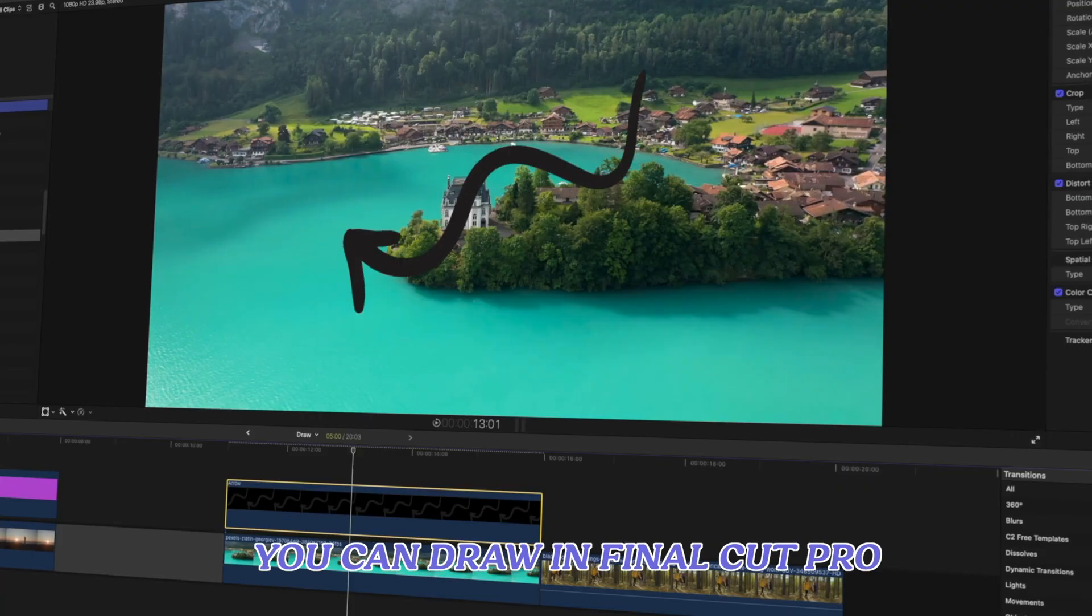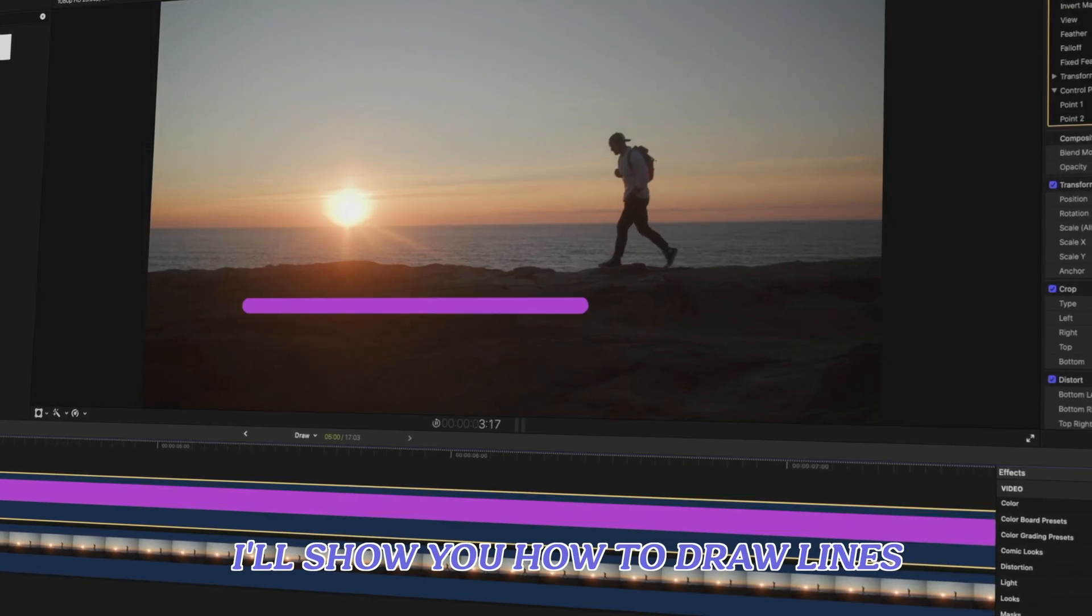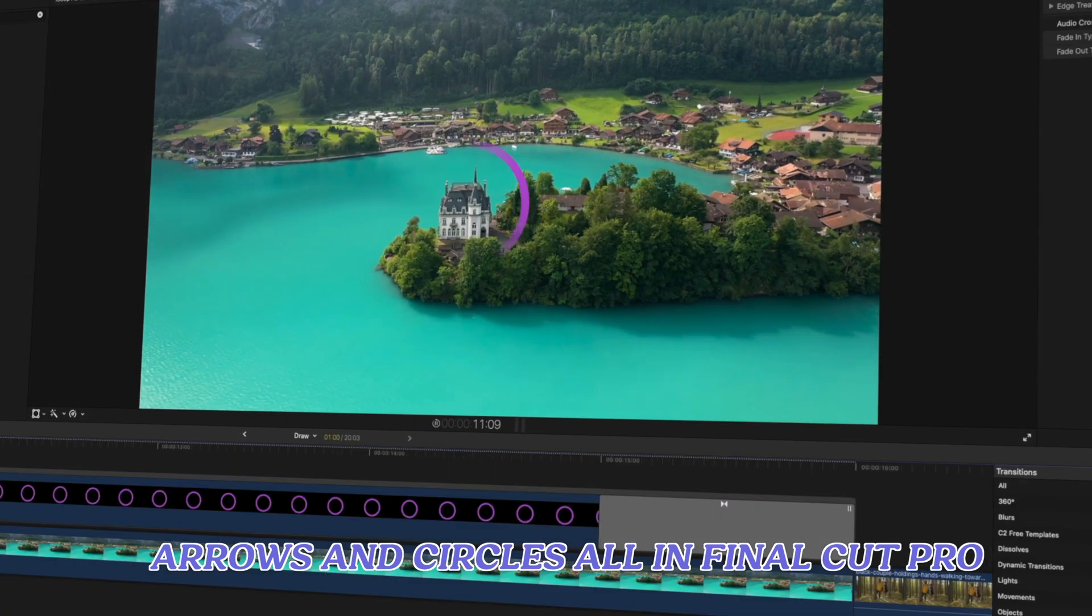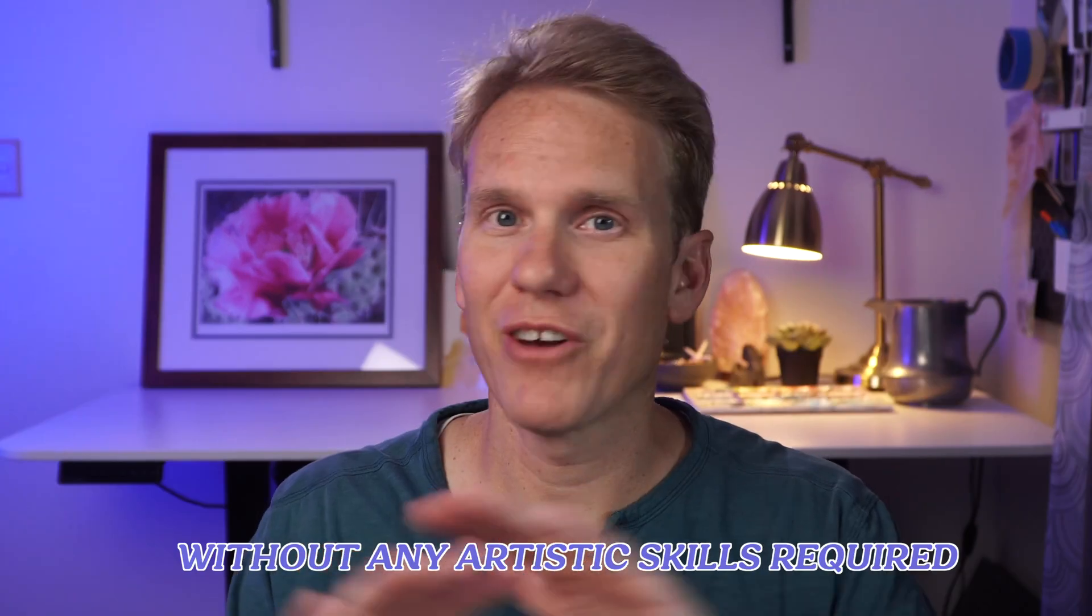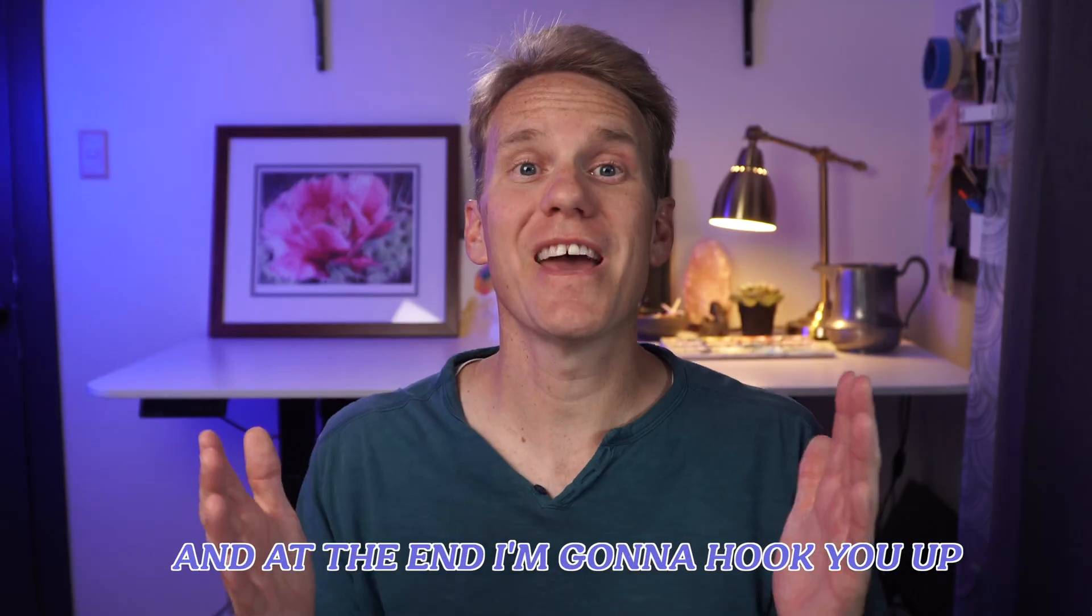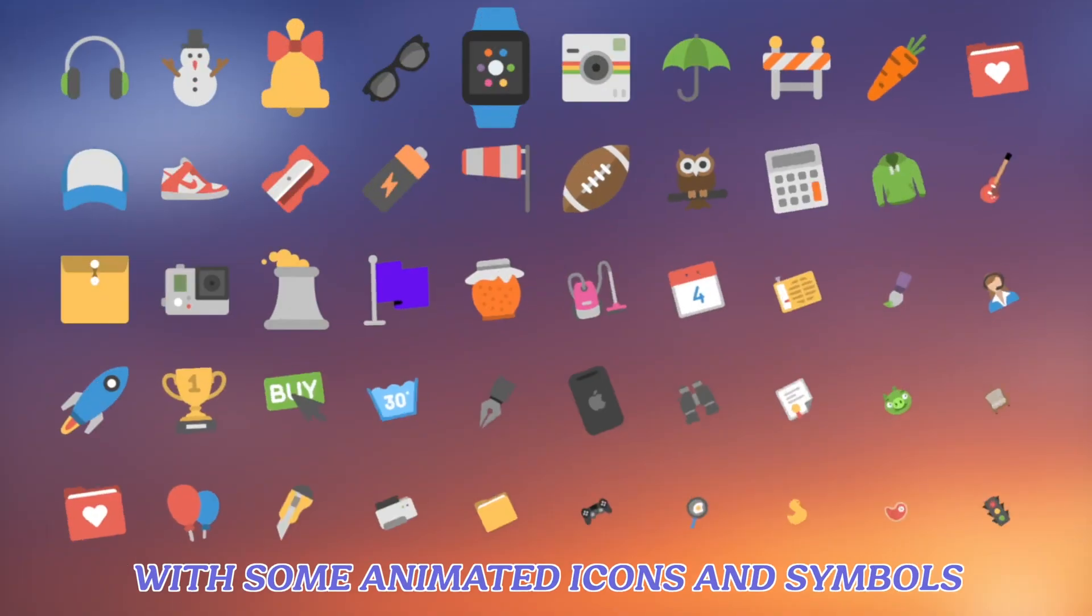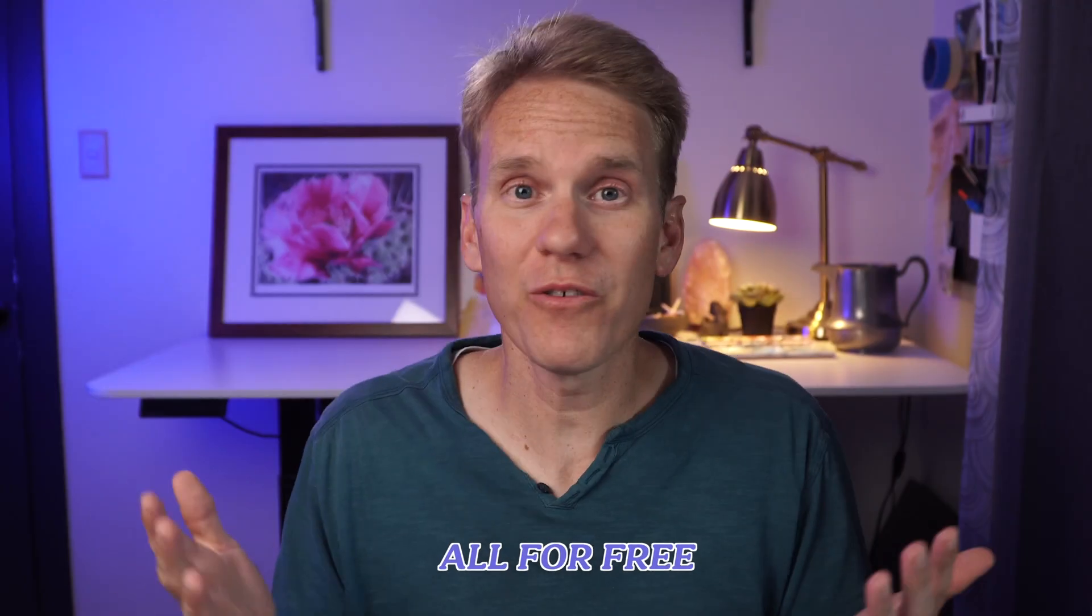Most people don't even realize that you can draw in Final Cut Pro. I'll show you how to draw lines, arrows, and circles all in Final Cut Pro without any artistic skills required. And at the end, I'm going to hook you up with some animated icons and symbols all for free.